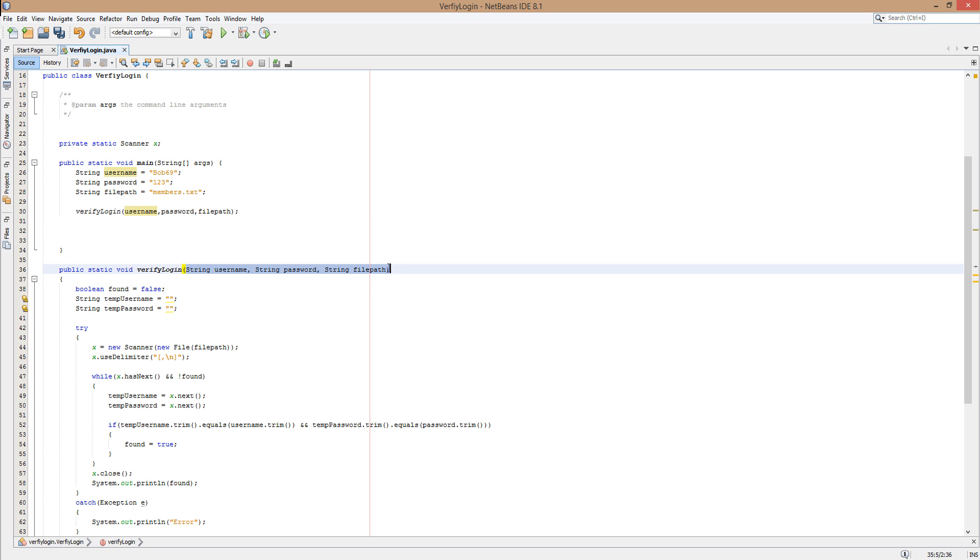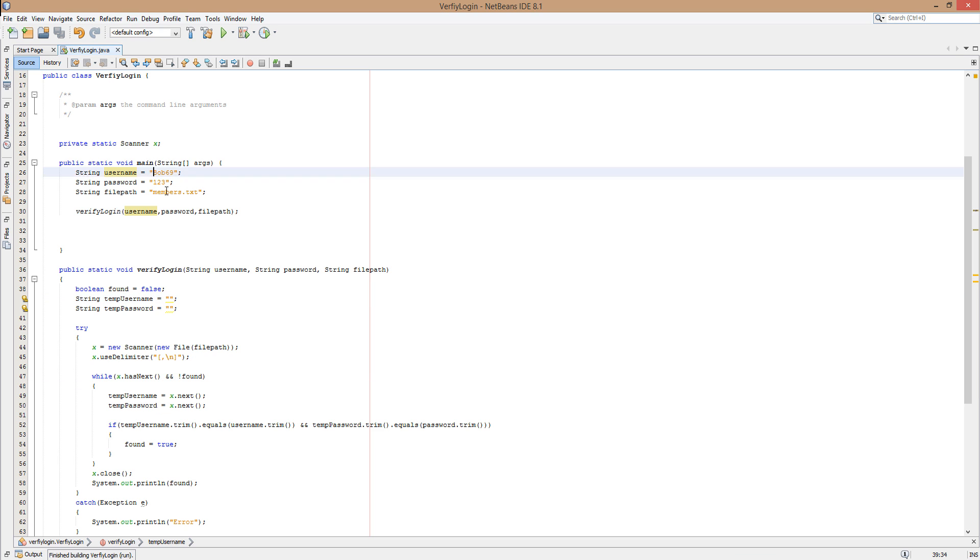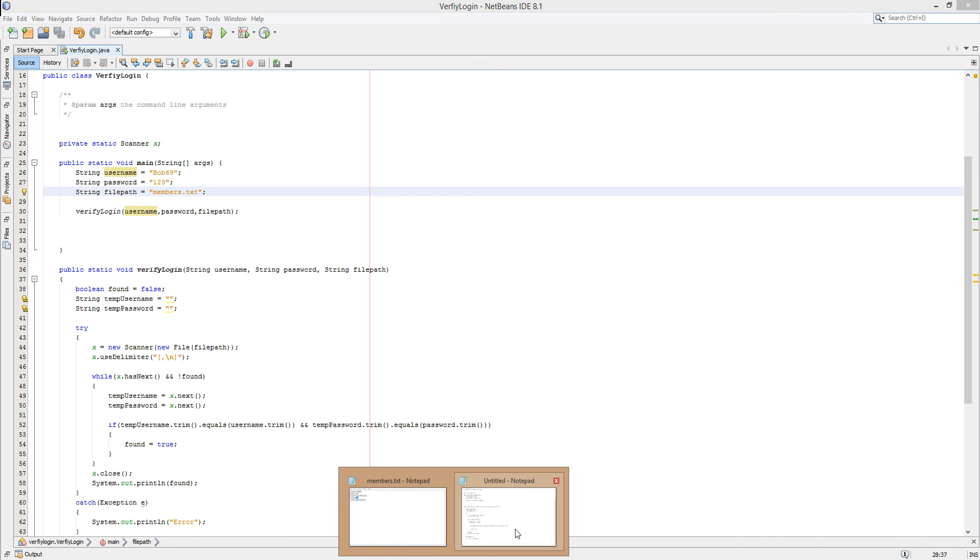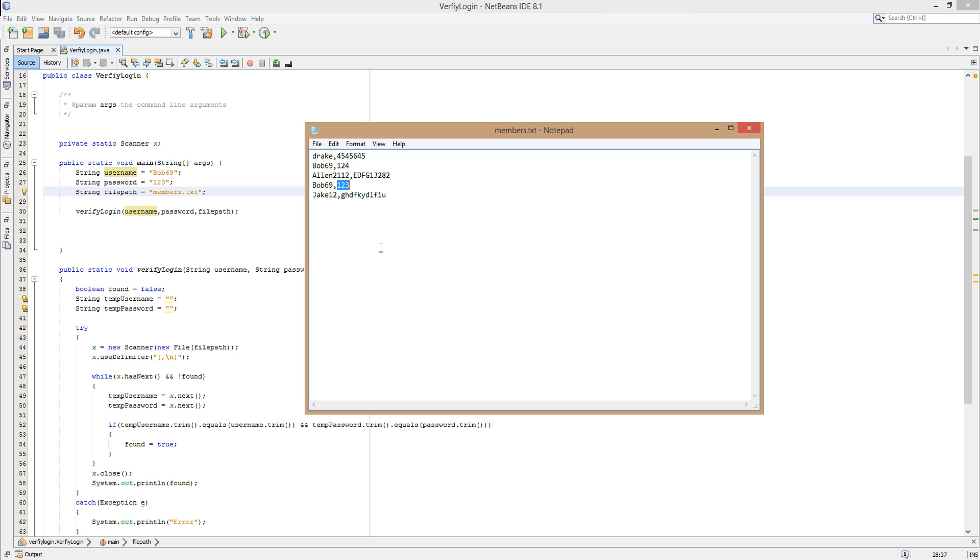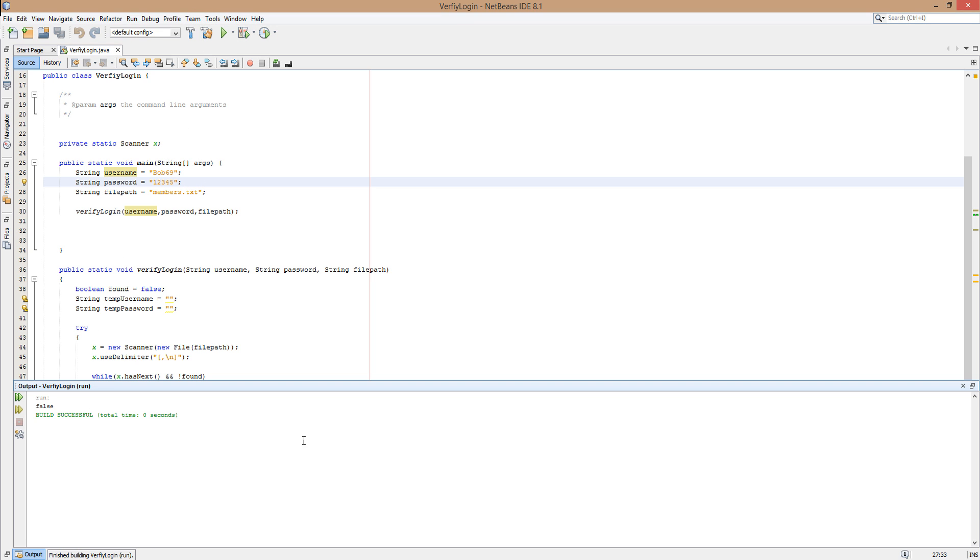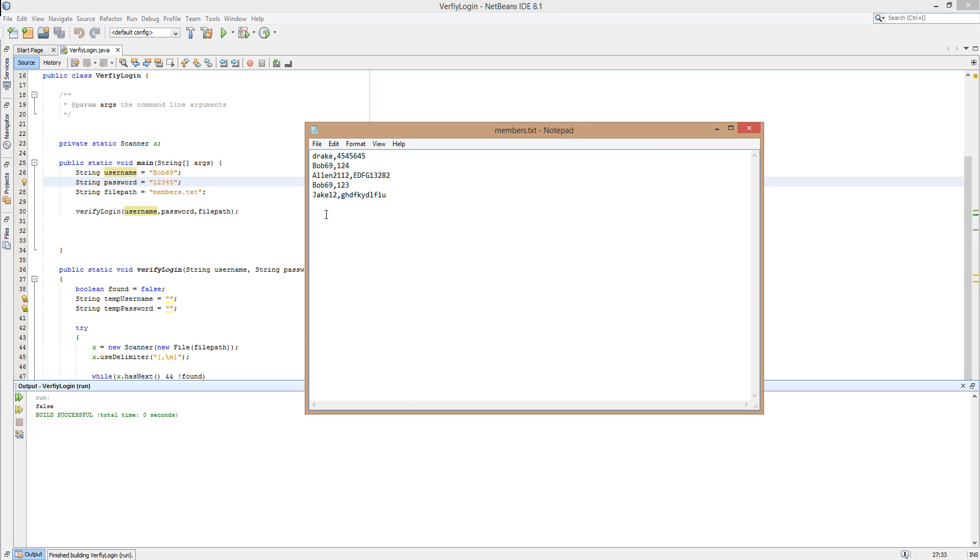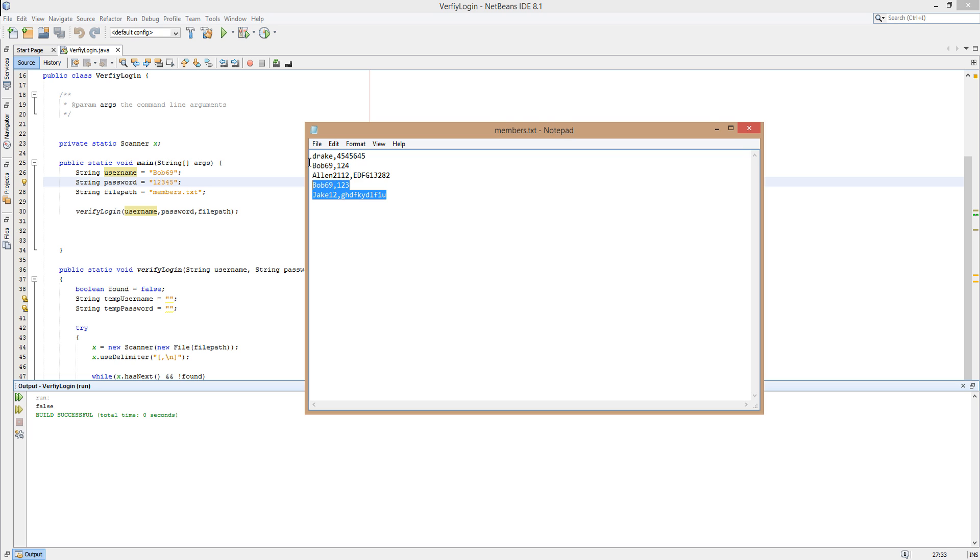Now we click play and it says true because as I explained before, these login details match the login details here. Let's just put the password 12345 and if you run it, it will say false as there is no bob69 username in here with the password 12345.